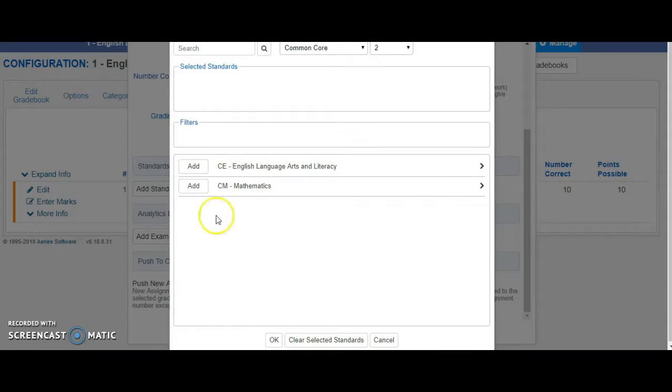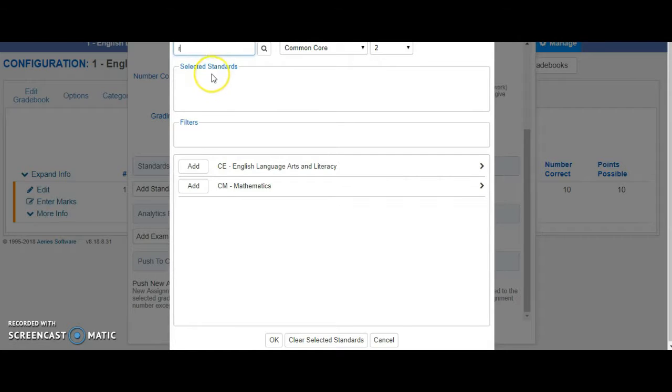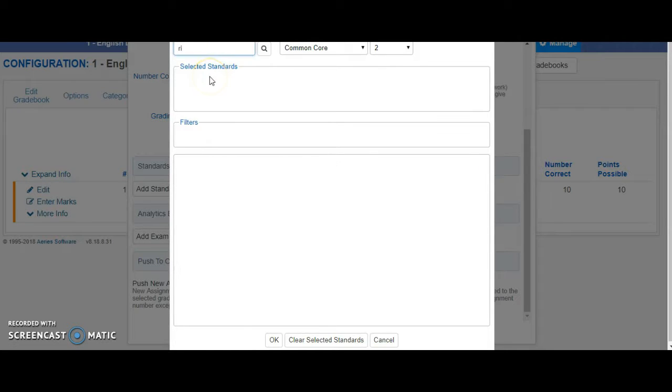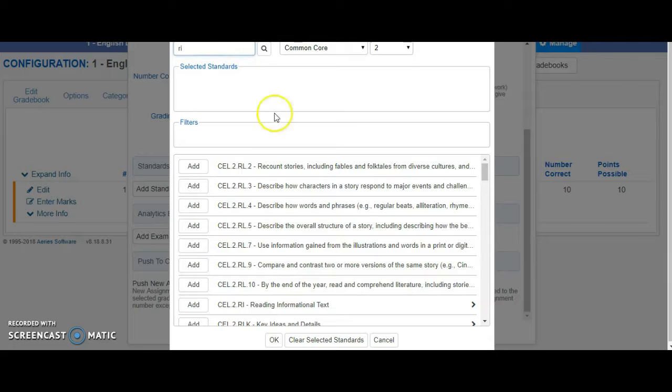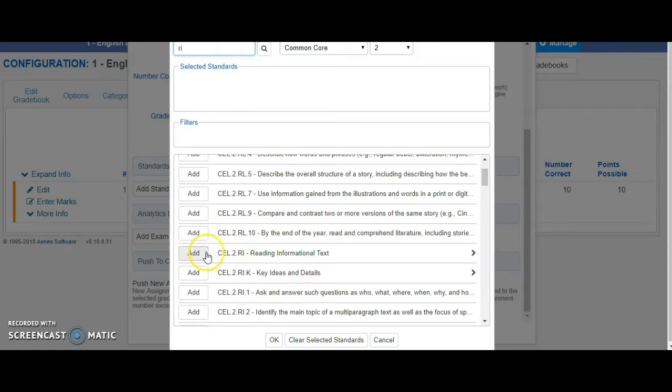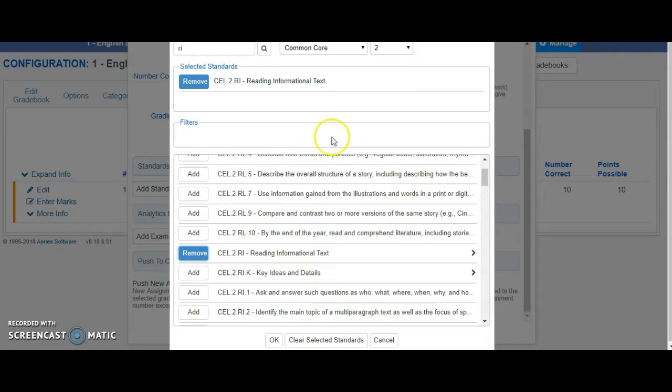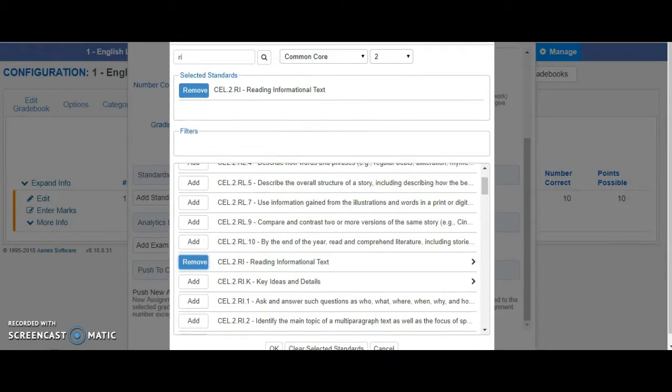If this is Reading Informational Text, you could simply take this standard and type it into the search bar, and then that standard will show up. Reading Informational Text, add it, and there it is.